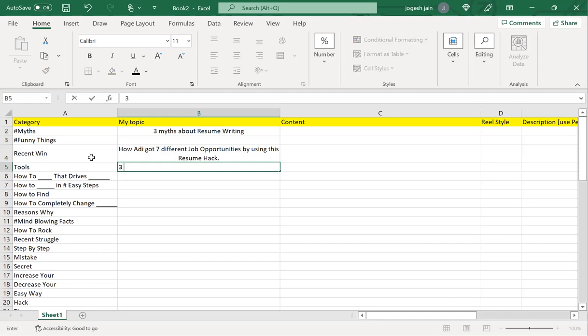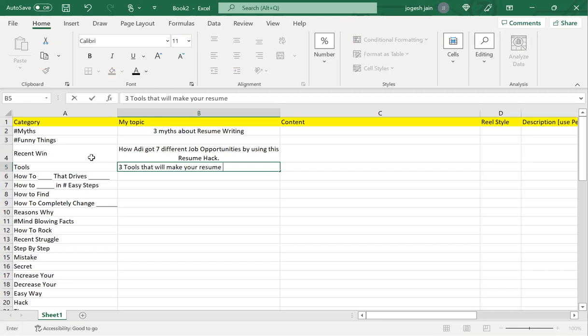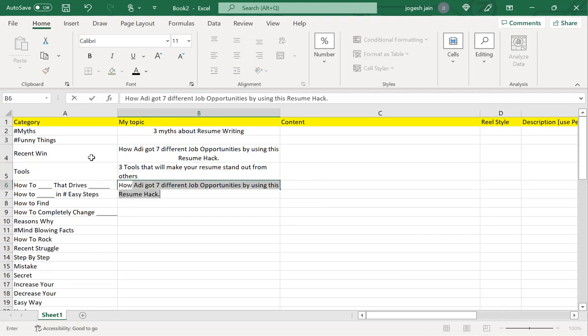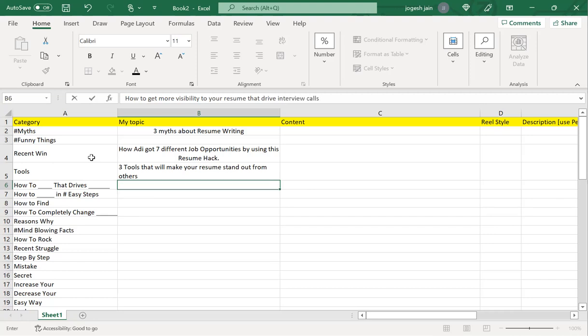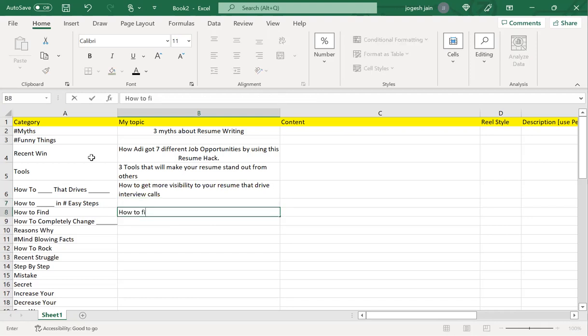Three tools that will make your resume stand out from others. How to get more visibility to your resume that drives interview calls.